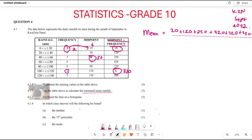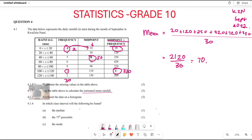Then you divide by the total frequency: 2 plus 4 plus 5 plus 6 plus 8 plus 3 plus 2, which gives you 30. When you add all the numerator values you get 2120. So 2120 divided by 30 gives you 70.67 millimeters, which is the estimated mean.